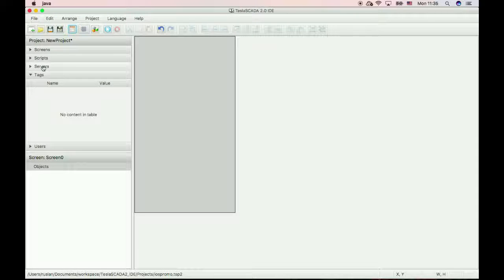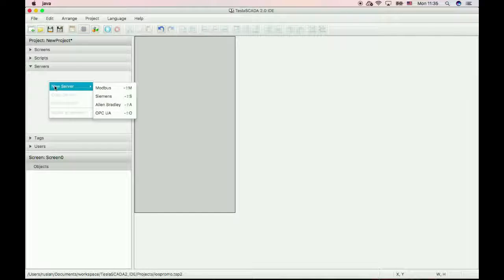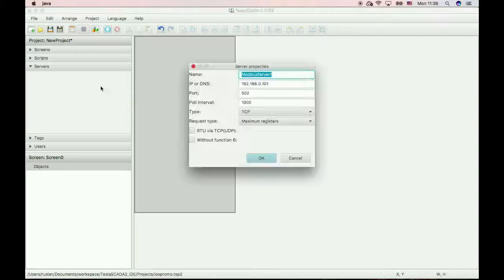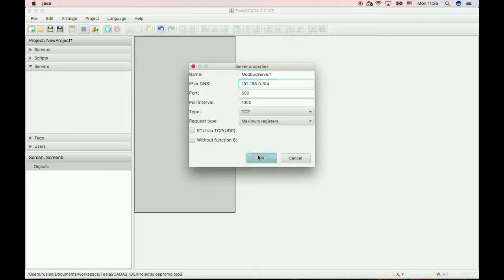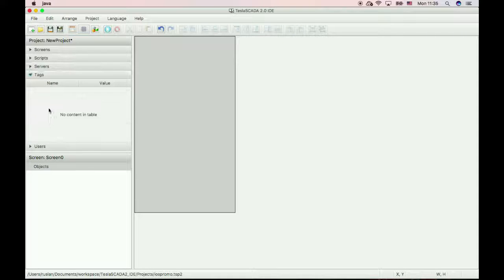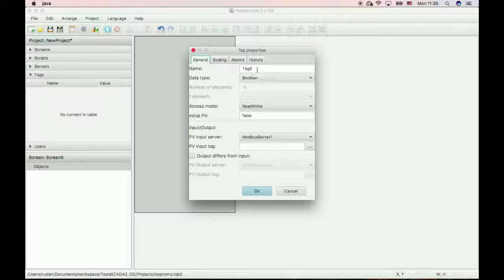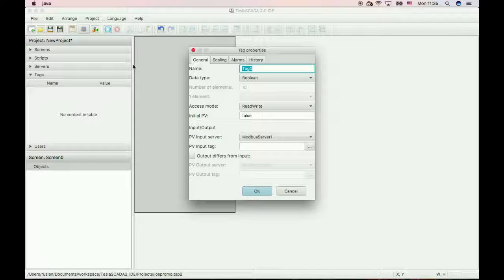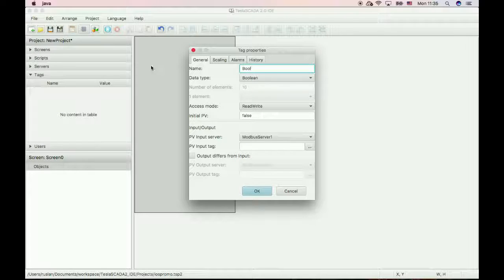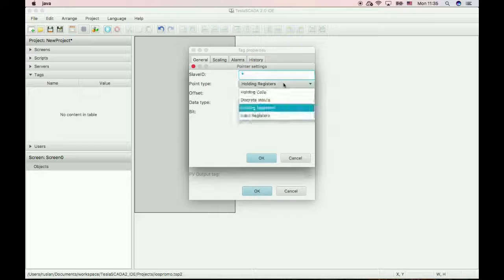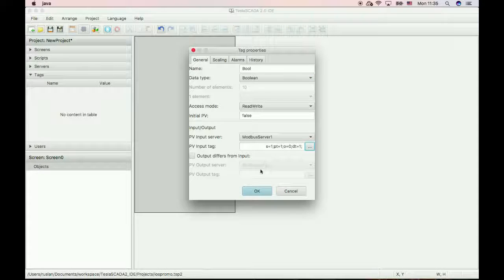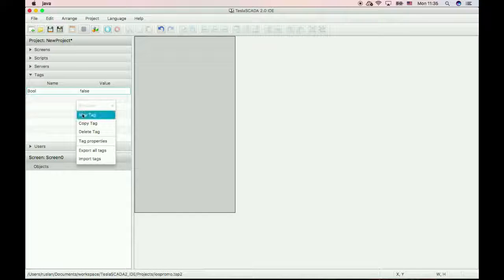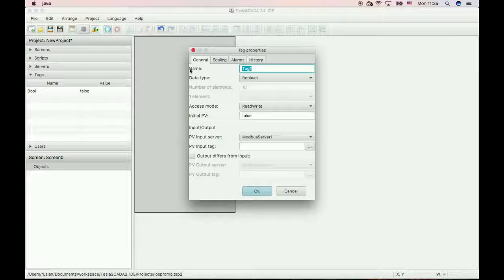Now create a server for our project and create two tags. One for boolean value and another for integer value.